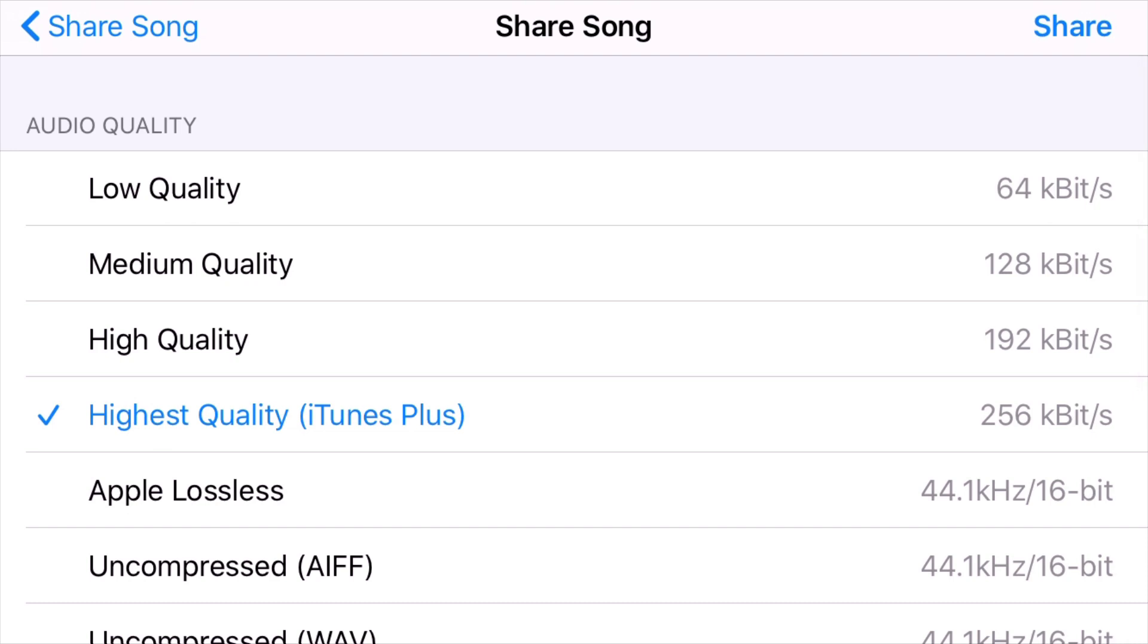So these low, medium, high, and highest quality are all lossy compressed formats, very similar to an MP3. This will create an M4A file. I would highly recommend only using highest quality or high quality. You really don't want to be using medium or low quality. I don't know why they've even allowed you to have those options.